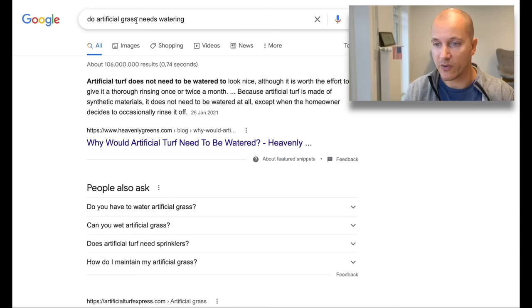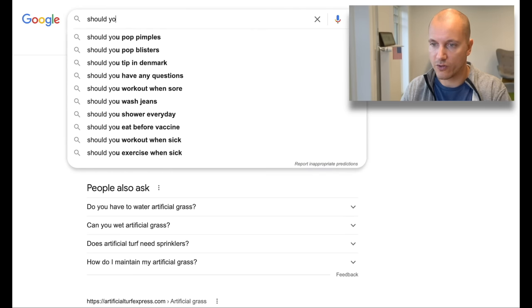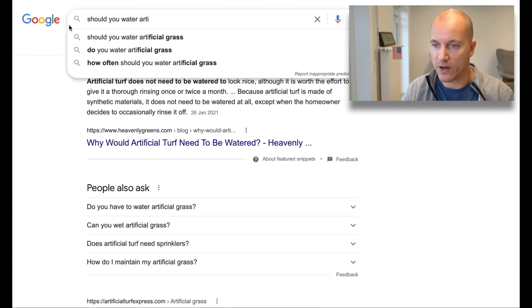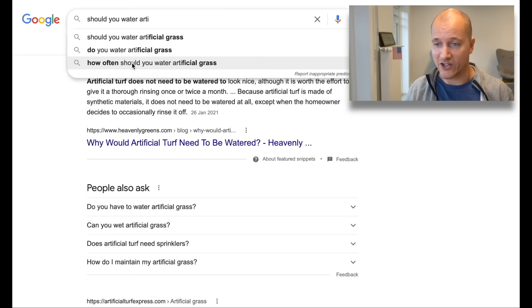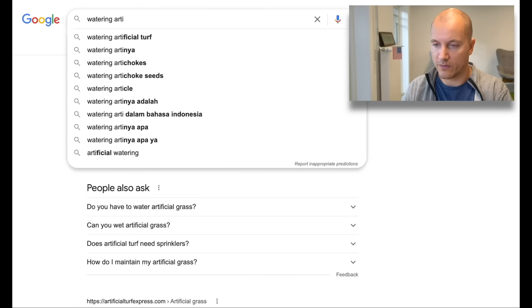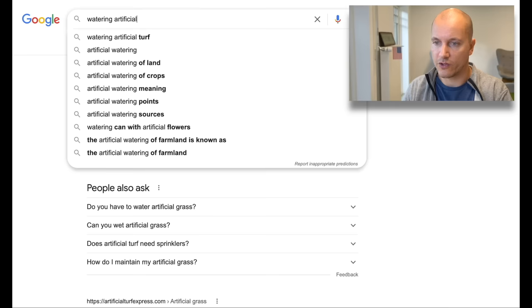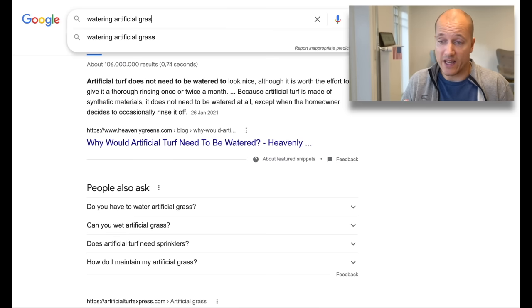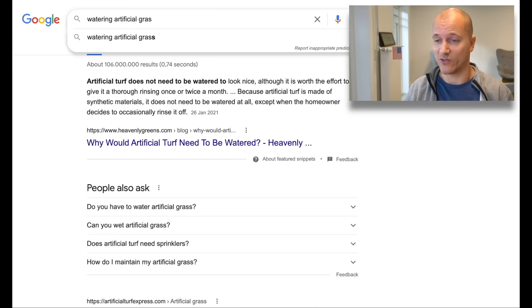Here's how it works. Take the topic 'Does artificial grass need watering?' and see if you can trigger it in other ways: 'Should you water artificial grass?' — there it is again. 'Do you water artificial grass?' 'How often should you water artificial grass?' And just typing 'watering artificial grass' also comes up. Now we have five or six different ways it gets typed into Google regularly — a very clear indication that there's a good deal of search traffic for this topic.